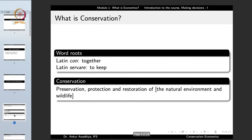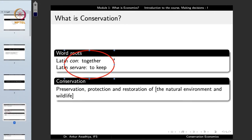When we talk about conservation economics, the first question is: what is conservation economics? That is, what is conservation, what is economics, and how are both linked together? The word conservation is derived from the roots 'con' meaning together and 'servare' which means to keep. So essentially, conservation means to keep together.